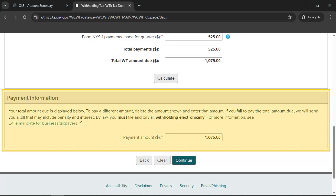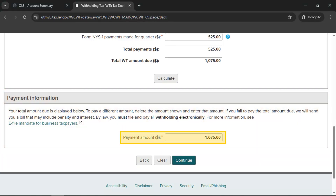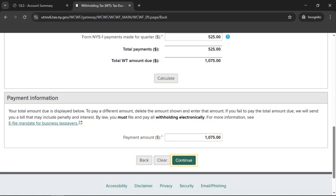In the section headed Payment Information, your total amount due will be listed as a payment. You may change this payment amount, but be aware that paying less than the total amount due may result in penalties and interest charges. When you're ready to proceed, select Continue.